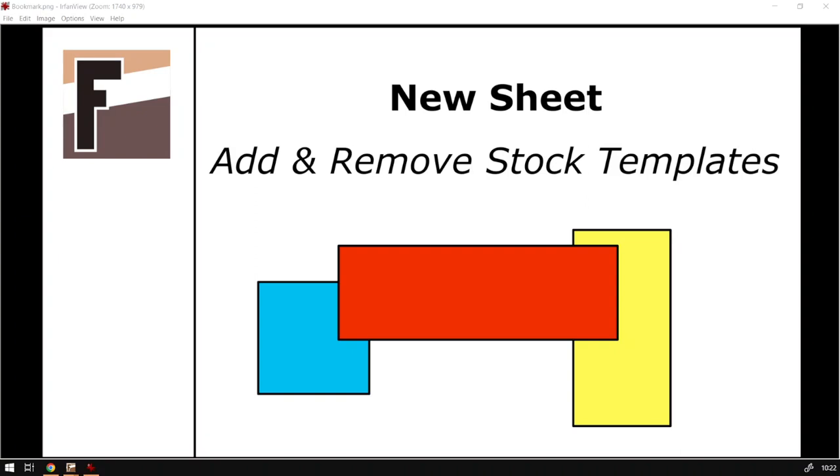Howdy guys, in today's video we're going to be looking at how to add and remove stock templates. This will be for the New Sheet feature, but before that let's have a quick intro first.